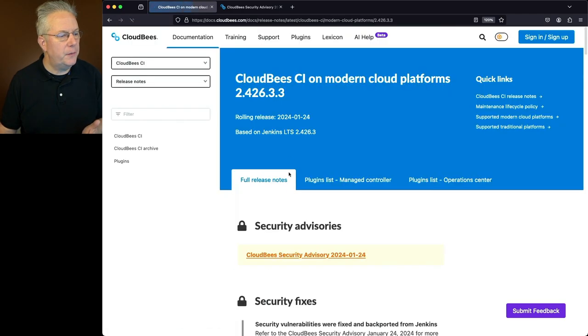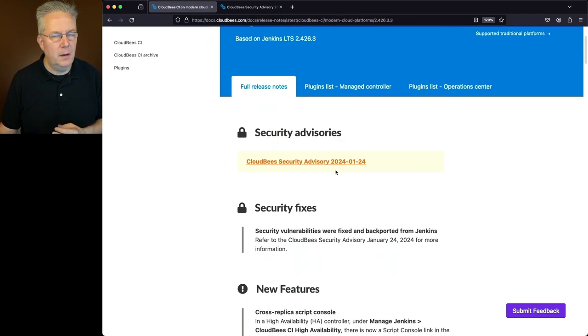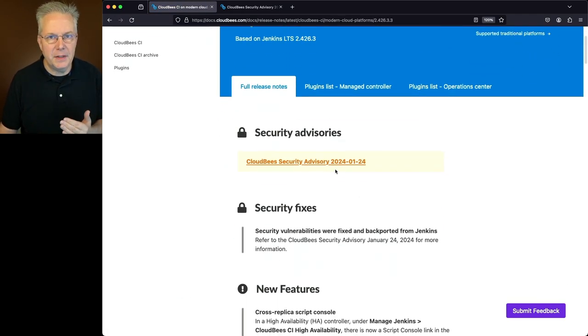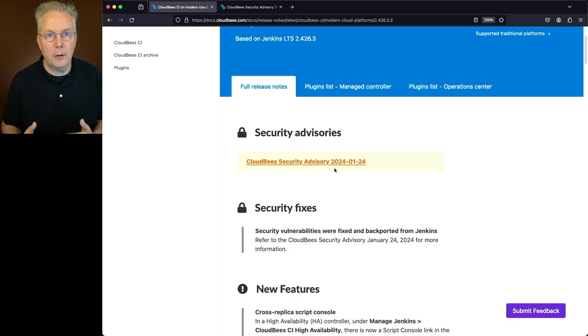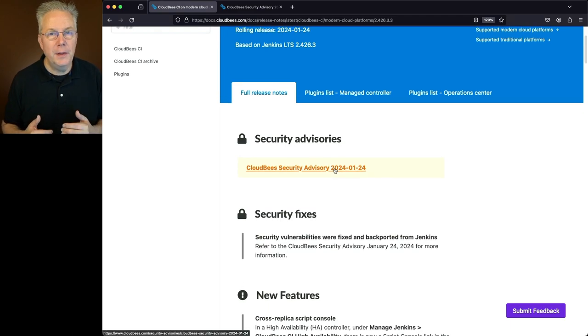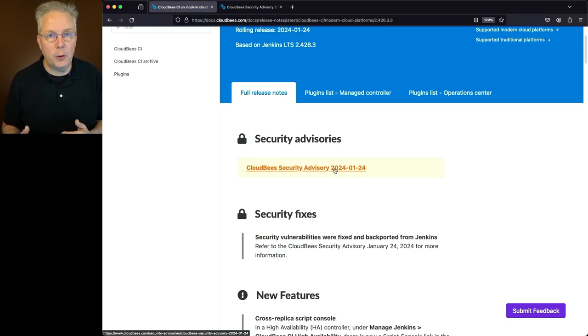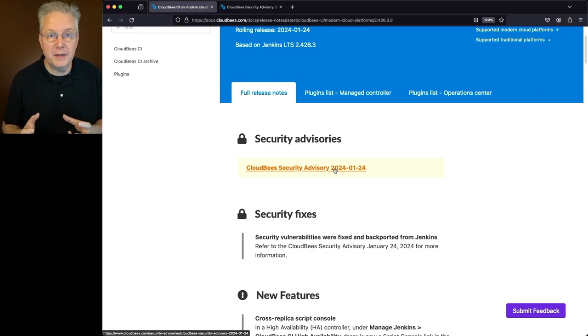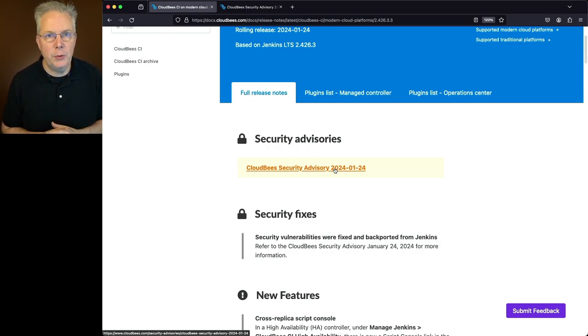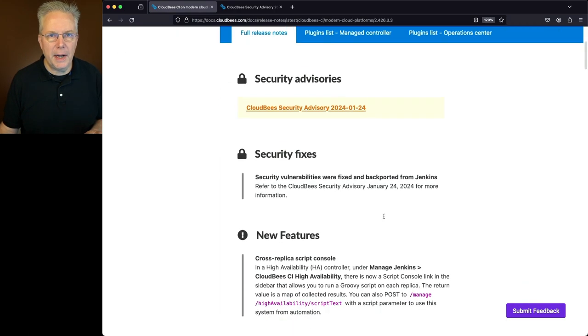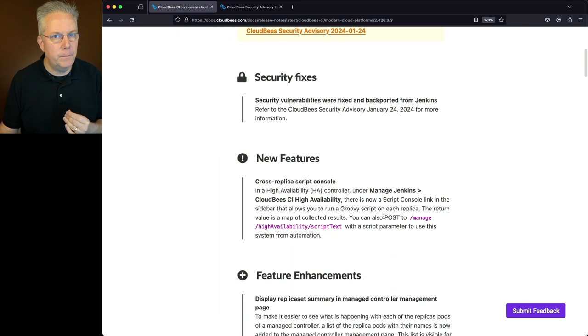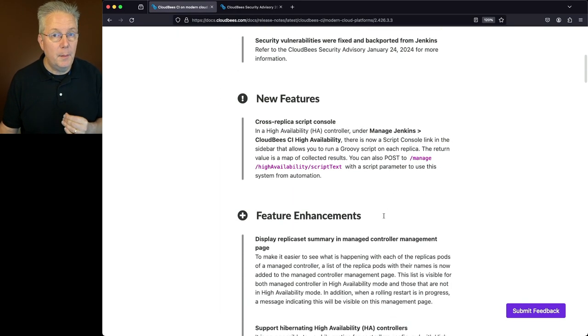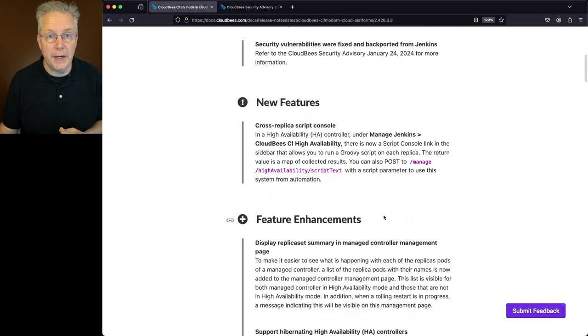So if we go into the full release notes for modern cloud platforms, again, the security advisory is at the top. Just as a reminder, if you cannot upgrade right now to 2.426.3.3, there is a workaround available, but still you should go ahead and try to get upgraded to 2.426.3.3 as soon as possible. Now for modern cloud platforms, there's nothing new specifically for new features, but there are some items that are specific to feature enhancements.